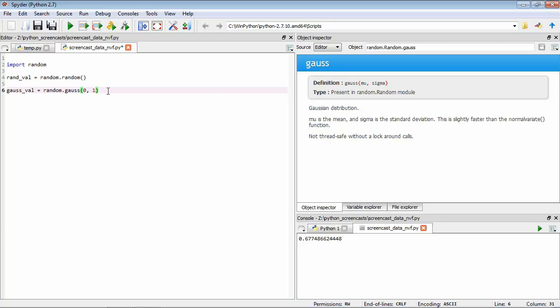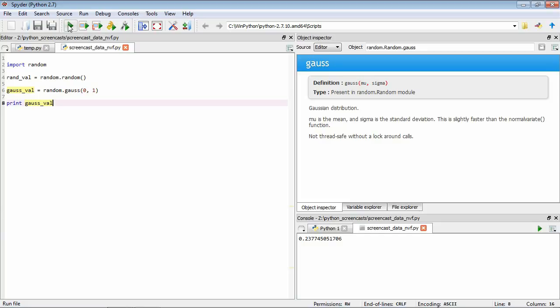Again this function will assign a value to gaussval, so let's have a look at it. Now if we save this and run it, we can see that now it's generated rather than a random value from a 0 to 1 interval, it's generated a random value from a gaussian distribution with a mean of 0 and a standard deviation of 1.